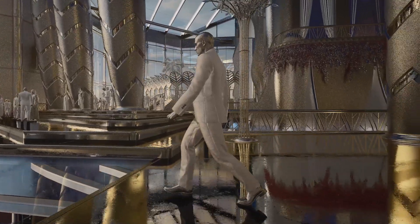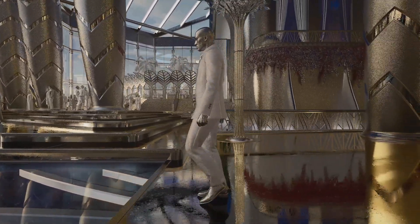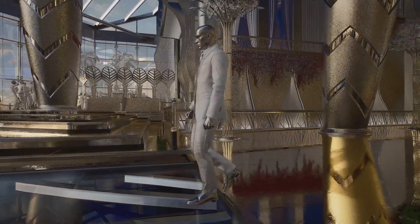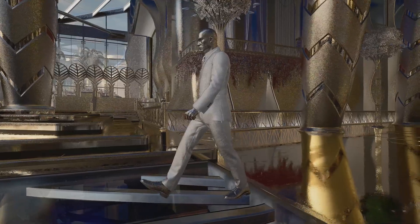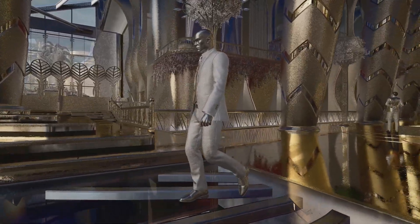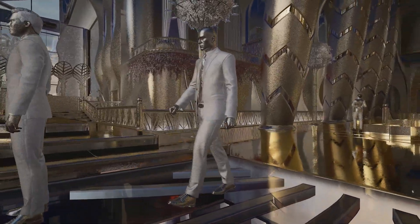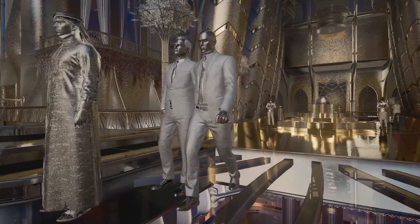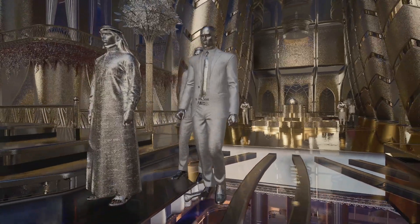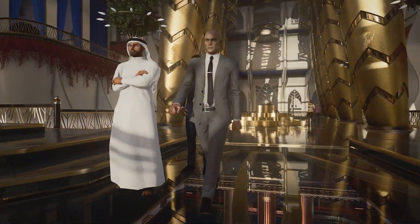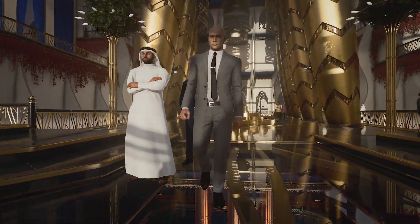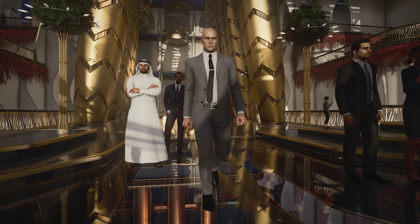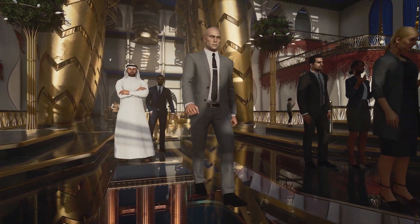NVIDIA Realtime Denoisers, or NRD, is a spatial temporal, API-agnostic library that produces real-time near ground truth results with limited rays per pixel. It was used to bring stunning richness to the Hitman 3 ray tracing update.